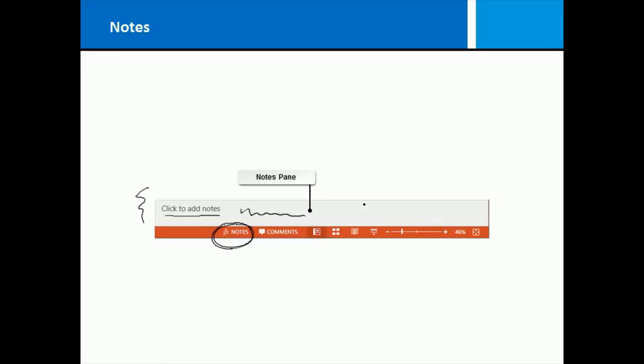You can type as many notes in there as you want. You can copy and paste information from other sources. There's no limitations to what you can put in the notes area.